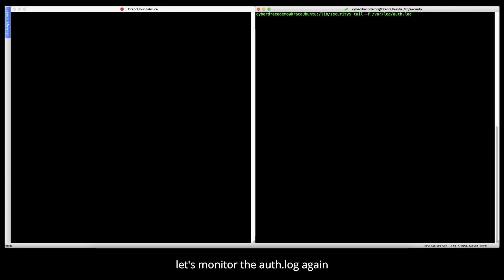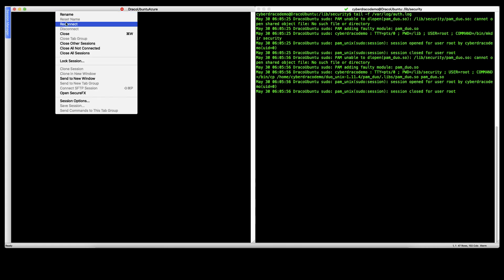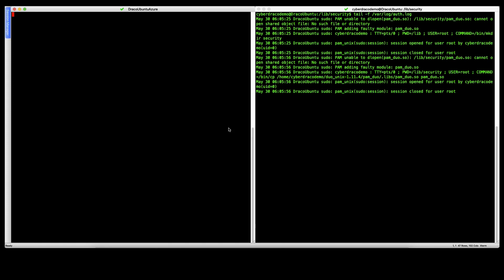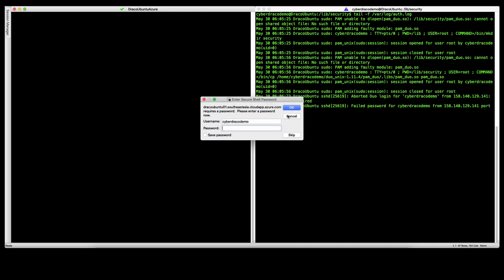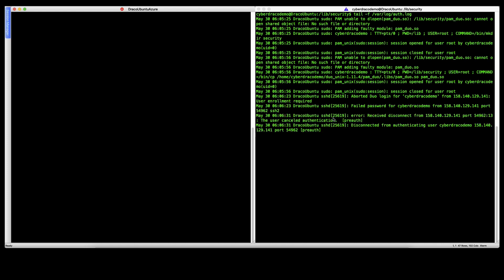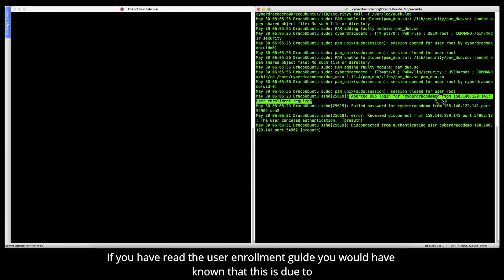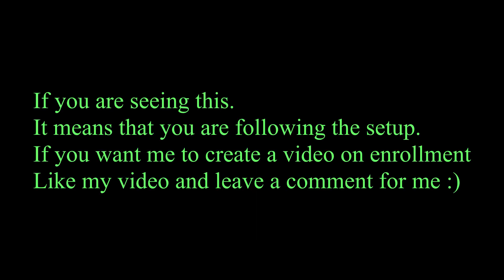Let's monitor the auth.log again. There's still an error. We've done all the configuration. What could be the problem? Aborted Duo login. Seems like a Duo authentication issue. If you have read the user enrollment guide before, you will know what the problem is about. The problem is simple: the user has not been created in Duo. If you are seeing this, it means that you are following the setup.